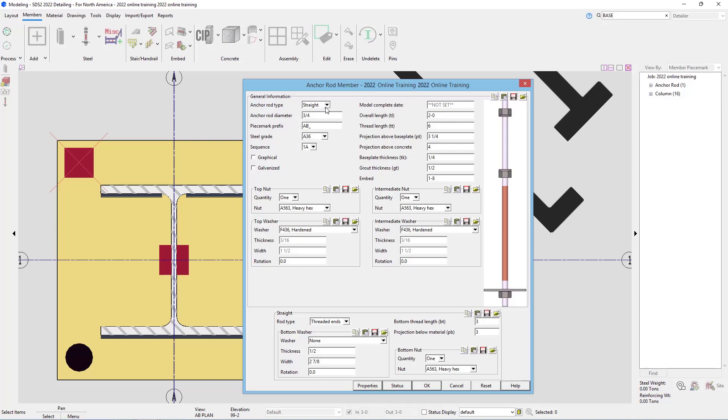We could go in and specify that it's straight, the anchor rod diameter, what piece mark prefix we want, the steel grade, the sequence, if it's graphical or galvanized. And then we can specify our overall length, which in this case would be 1 foot 6 inches.